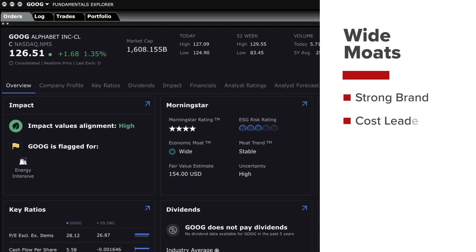Cost leadership: the company has a significant cost advantage over competitors allowing it to offer products or services at lower prices while maintaining profitability. Network effects: the company benefits from network effects where the value of its products or services increases as more users or customers join the network.